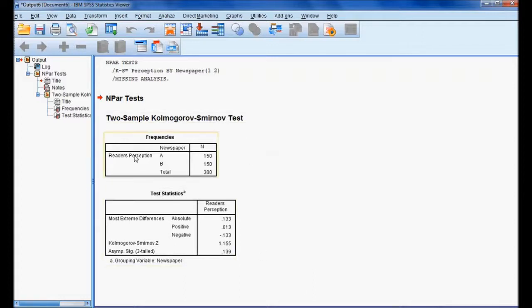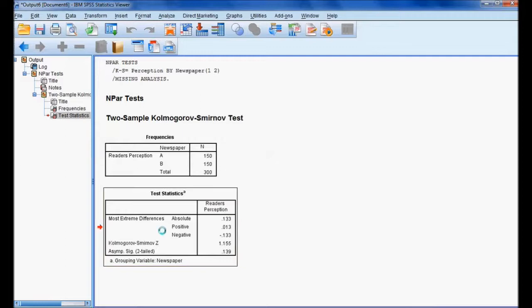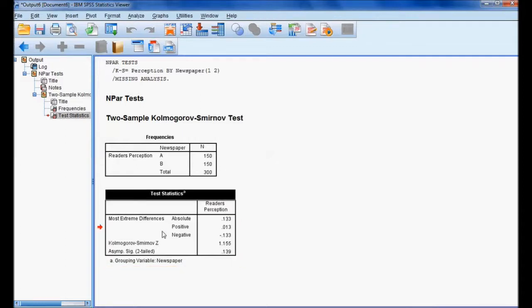In the output screen, reader perception shows 150 respondents for A and 150 for B. Under test statistics, the most extreme differences are shown: the absolute value is 0.133, the positive value (A more than B) is 0.133, and the negative value is 0.133.